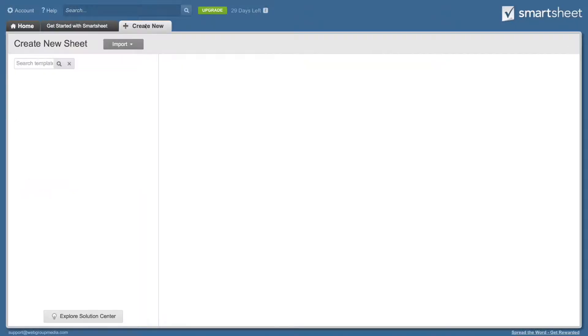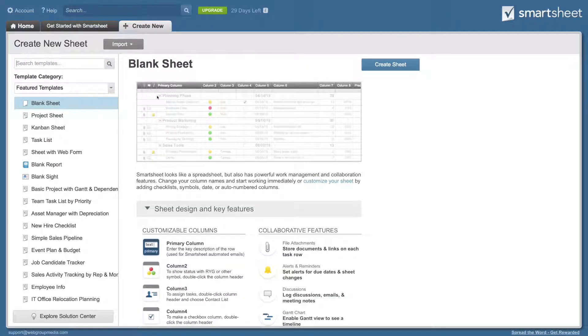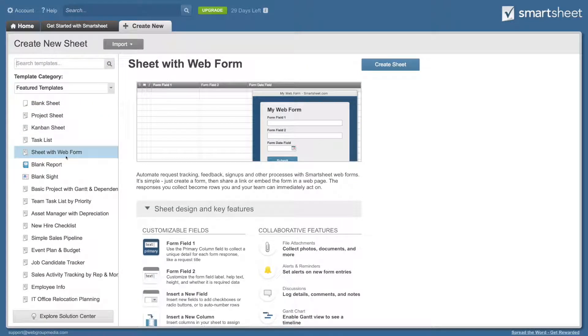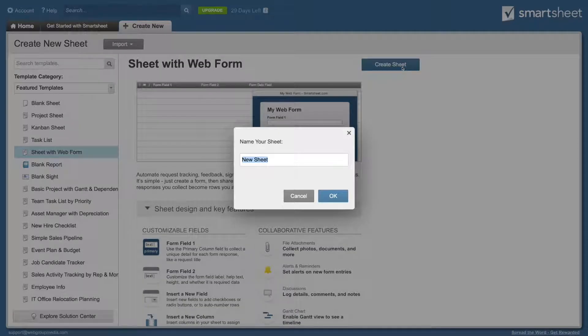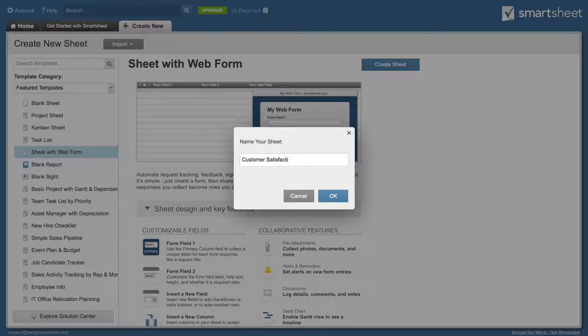First, log into Smartsheet and create a new blank sheet with web form. We're going to call the new sheet customer satisfaction survey.